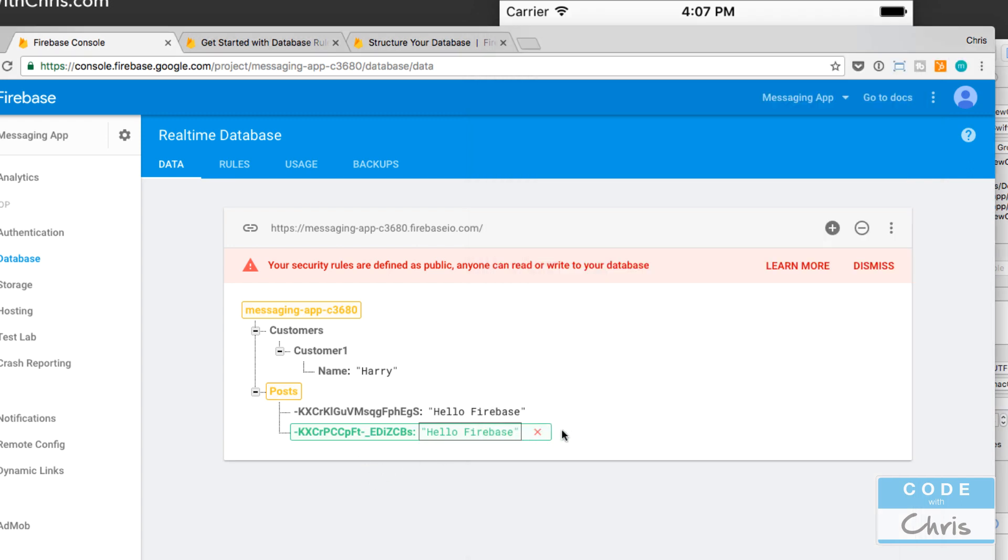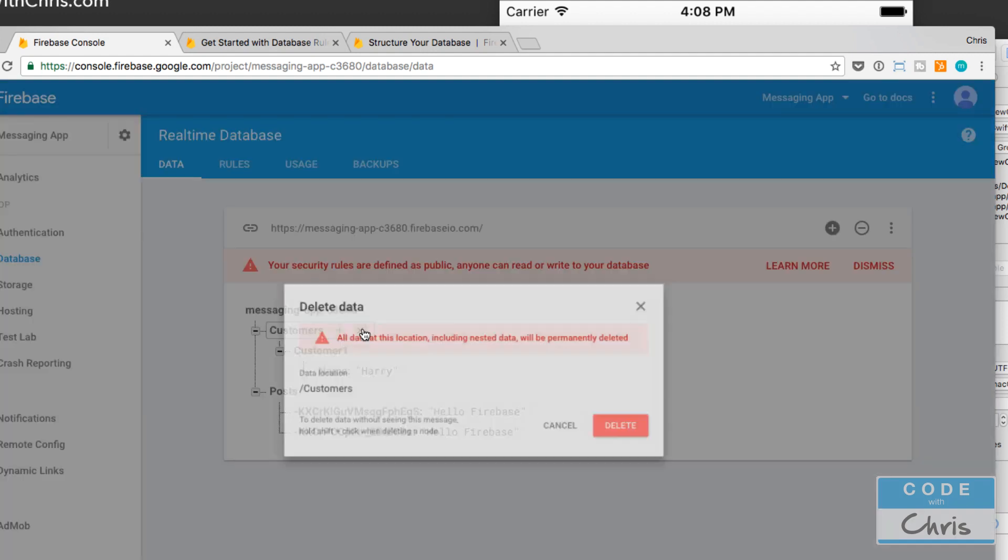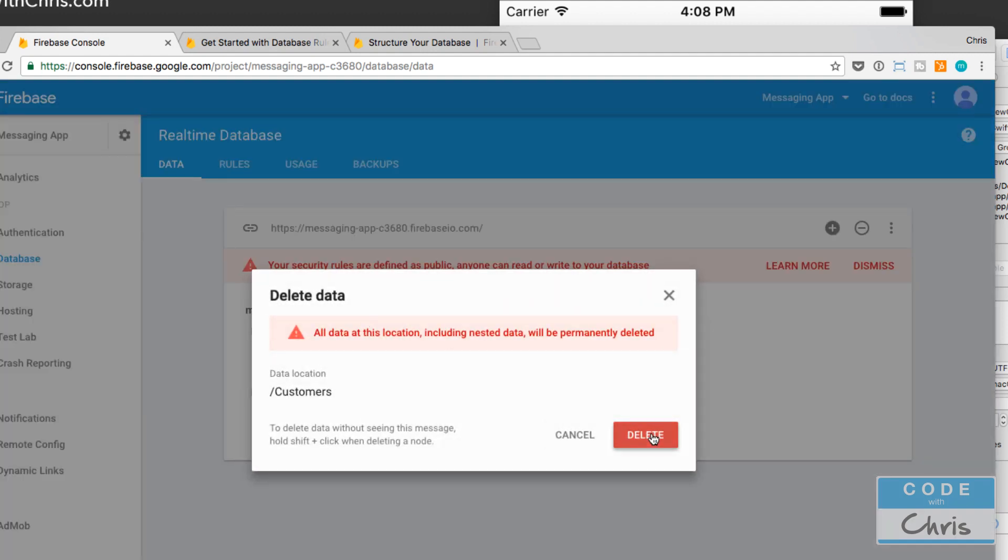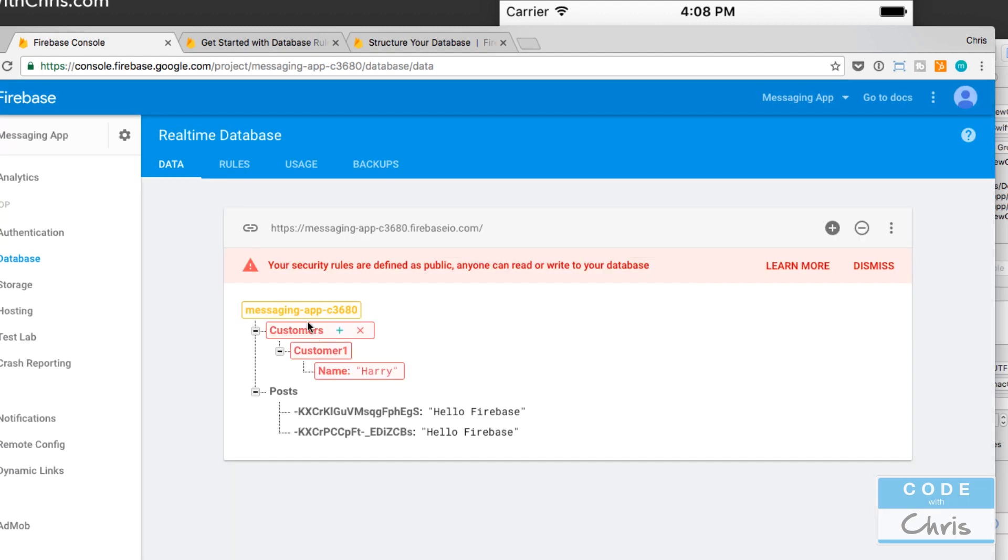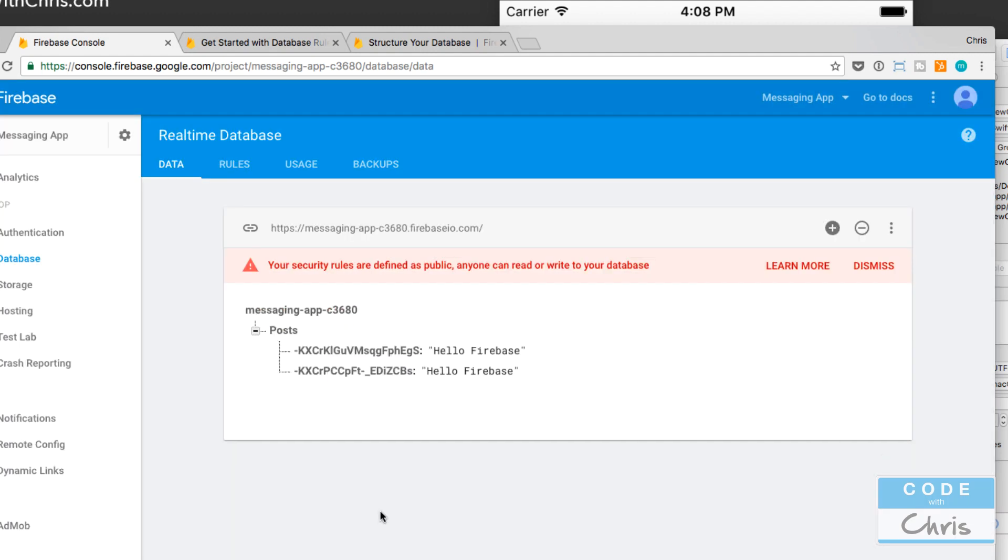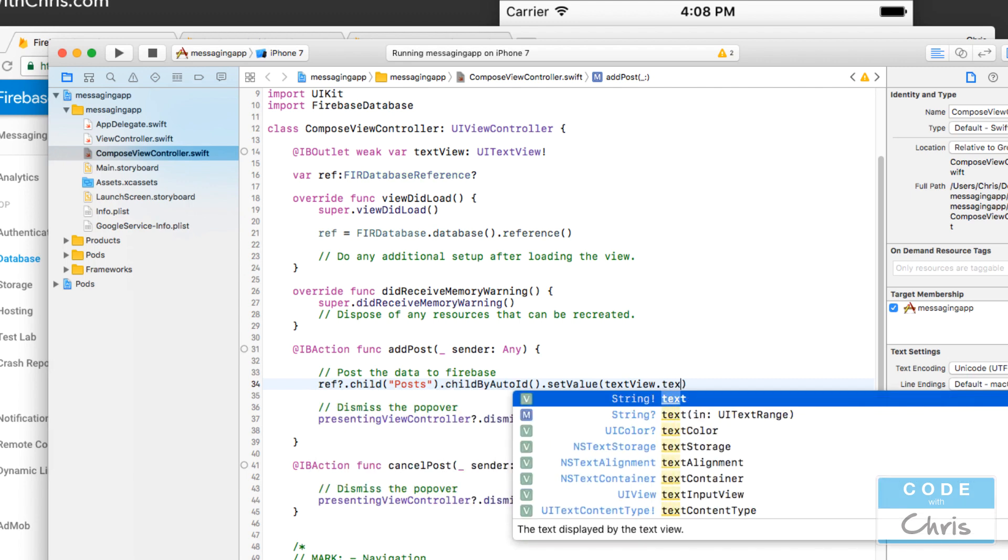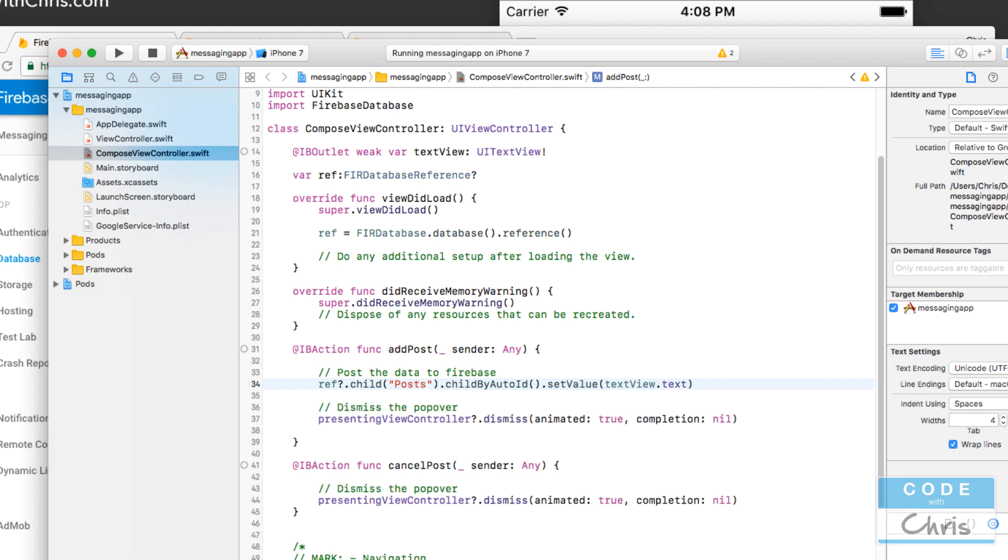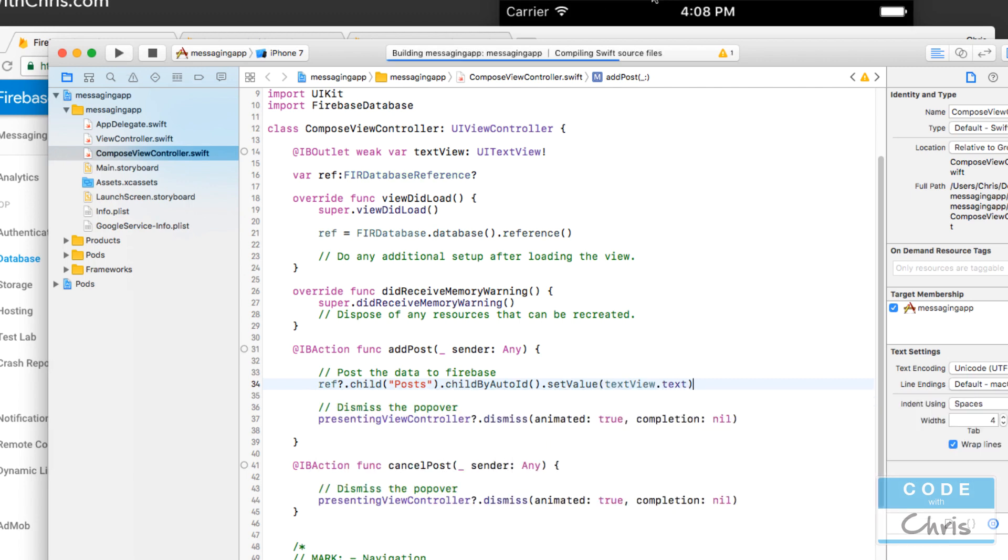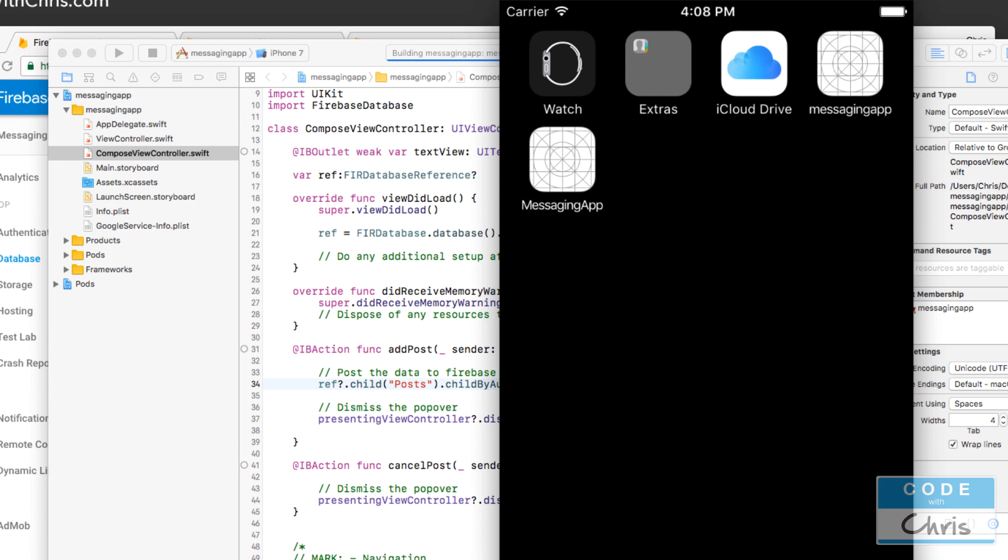And here is the value for that and because the auto ID is just random if I do it again right it's gonna create another post like that. So what we're gonna do here is just delete this customers node because that was just sample data and we're going to go back into our app right now and instead of hello firebase we're going to set it to the text view dot text.